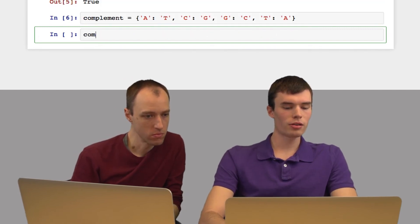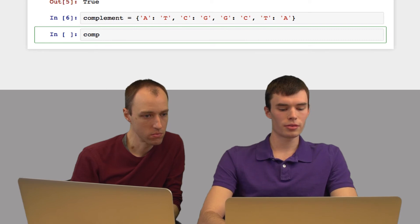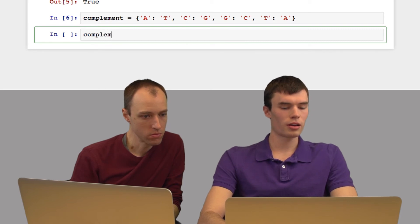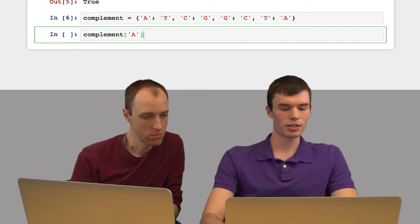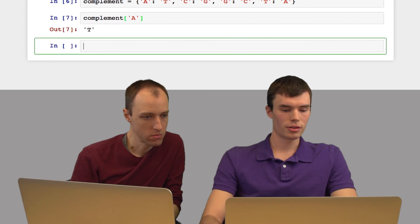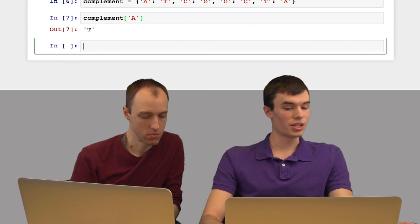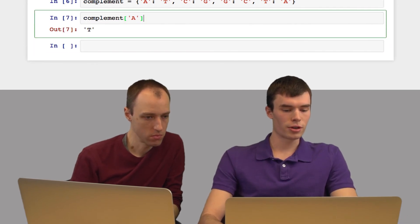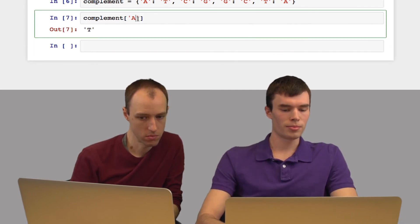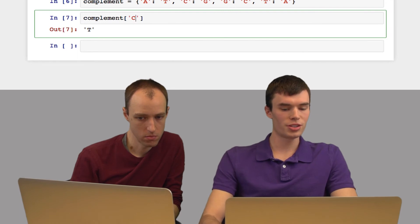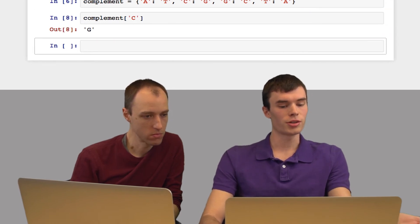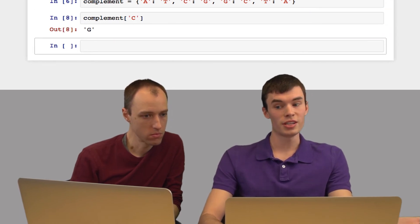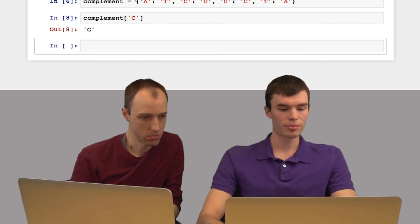And so now if I look for key A in this dictionary, it outputs T. If I look for key C, it outputs G, and so on for each of the keys that I've defined.